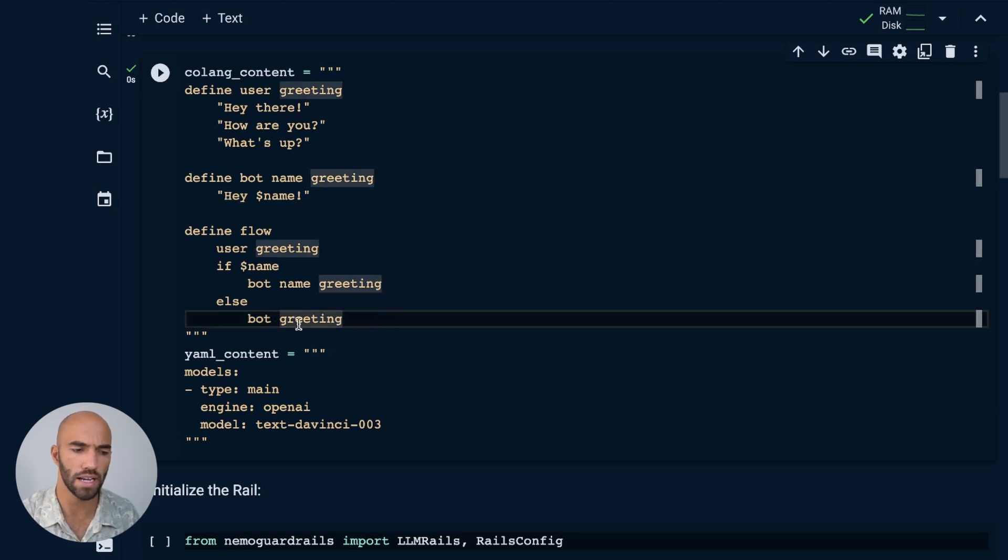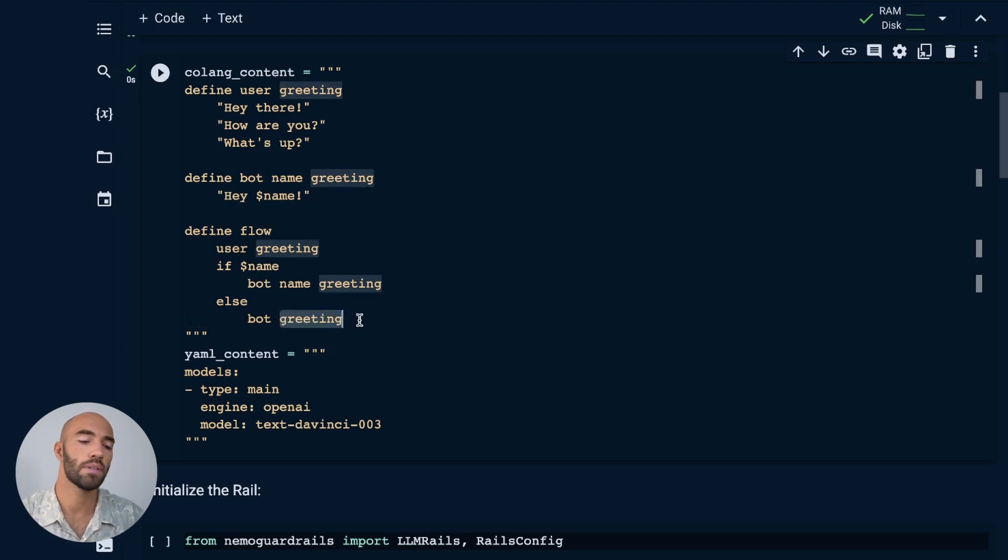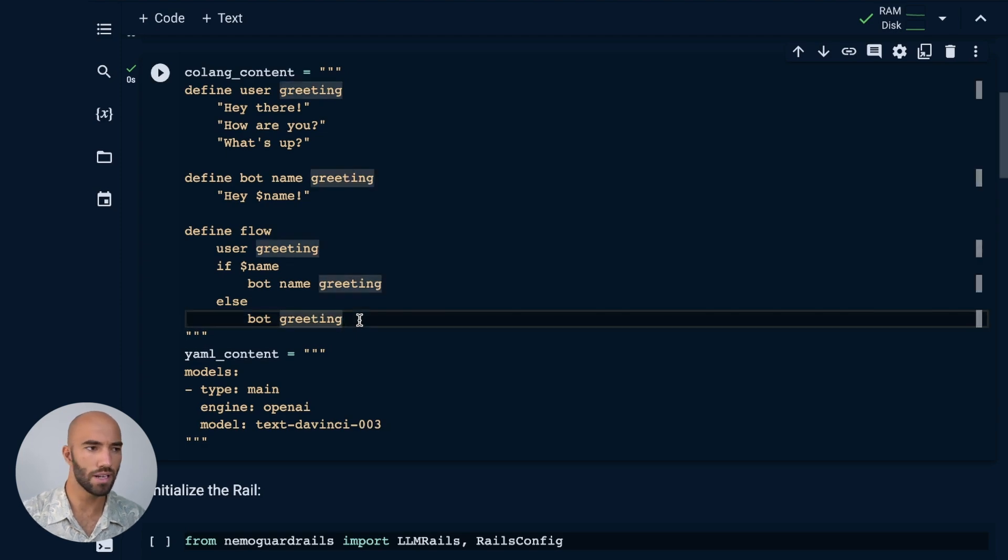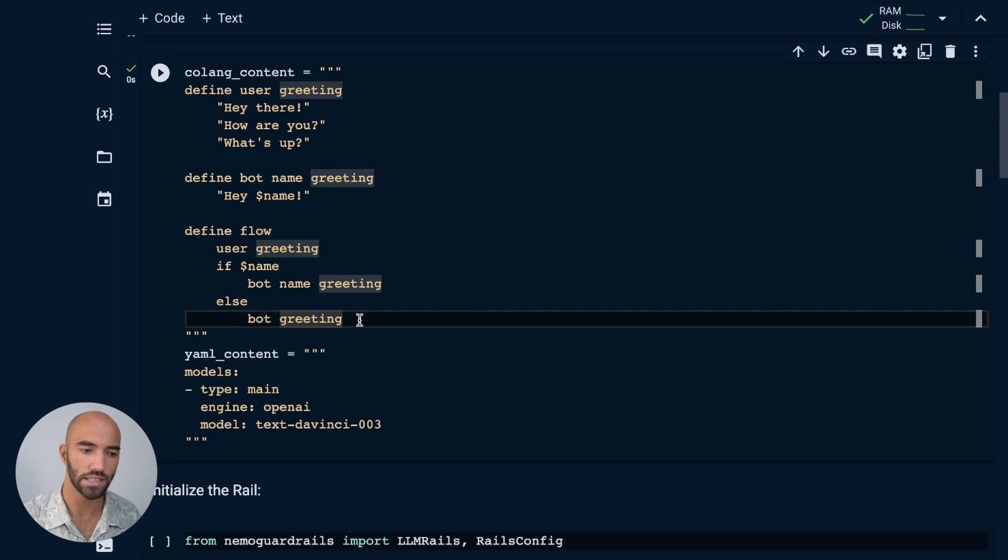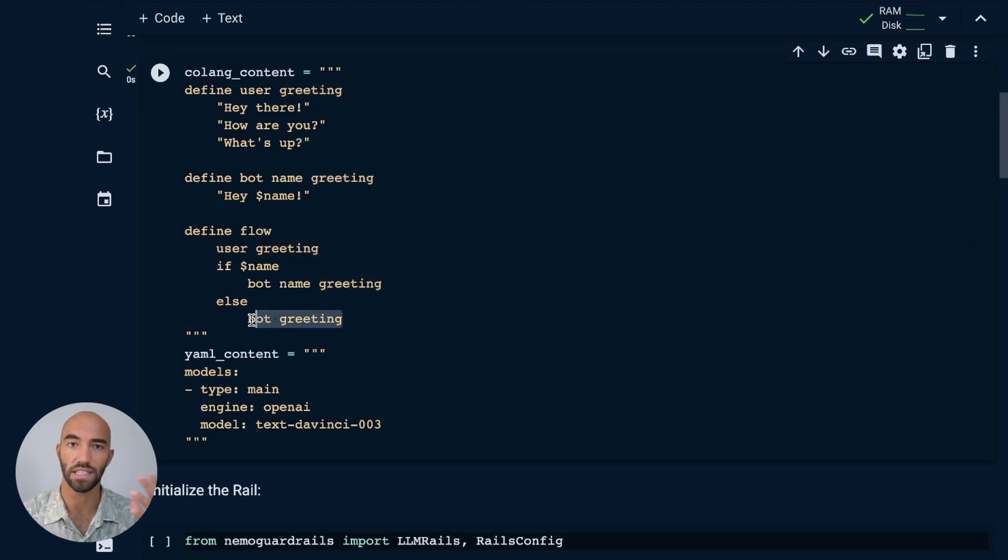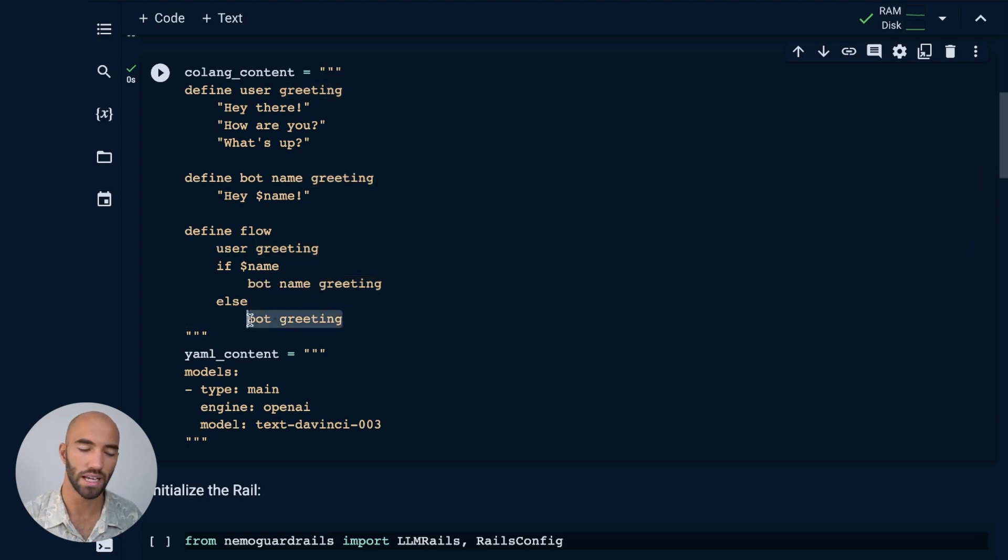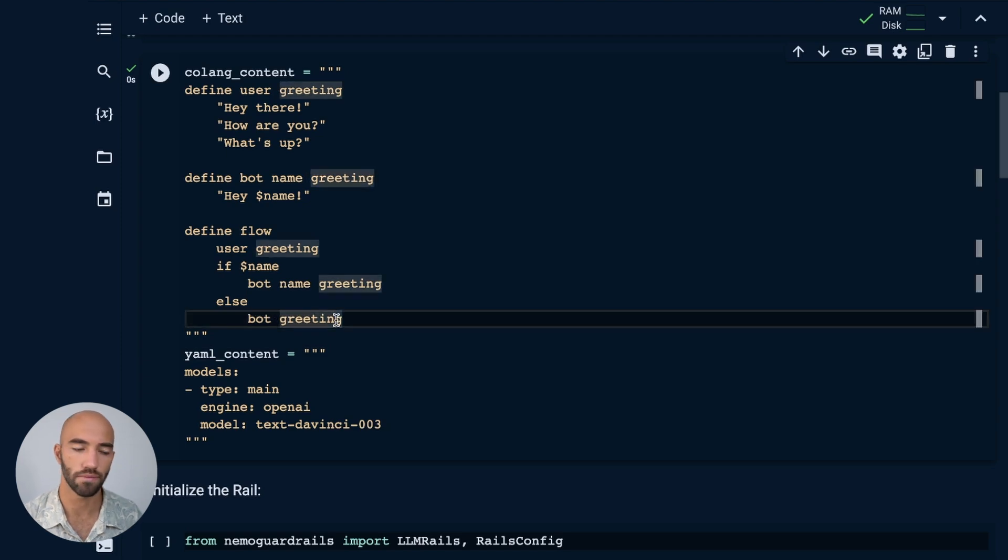We haven't defined this canonical form here, but the way that colang and guardrails works is actually the bot can just read this and build its own sort of message from that. So it will basically create a greeting.